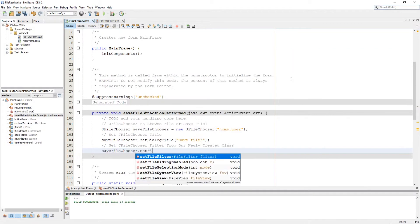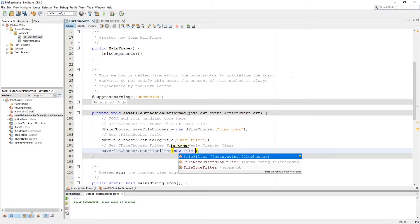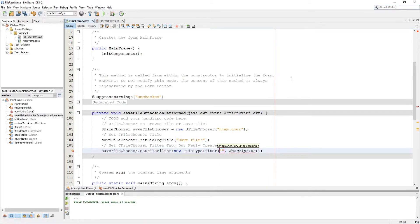Here I am going to set the file filter and I used my custom file type filter. I need a txt file to be saved, so in extension I type txt and in description I just write text file only.